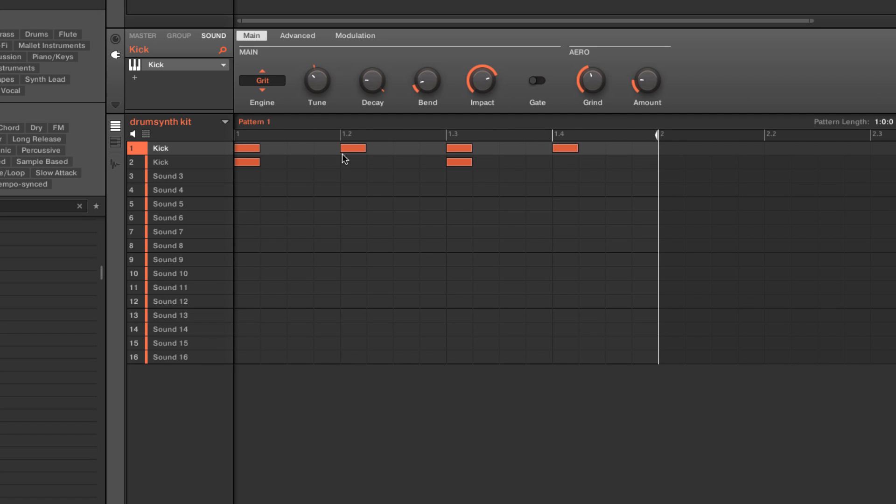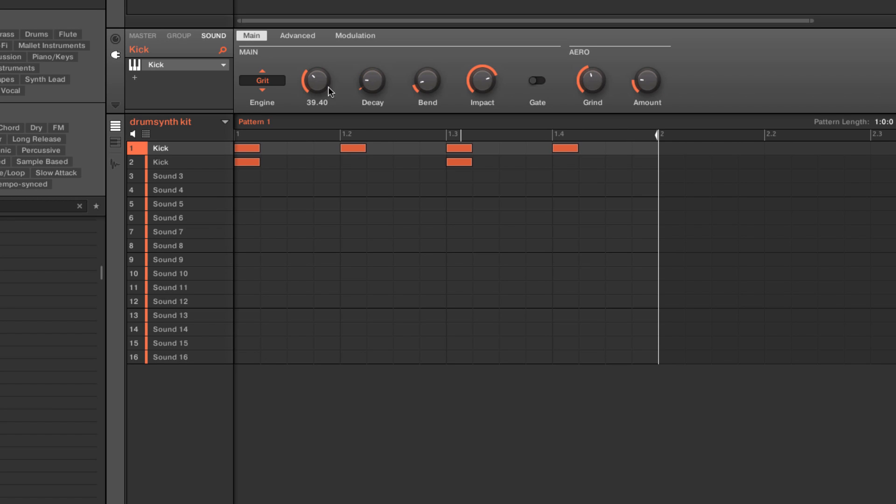So that's kind of an extreme case, but you get the idea of some of the things we can do just by layering a couple of kicks. And I'm going to clear that automation just by right clicking or control clicking on the outside ring.